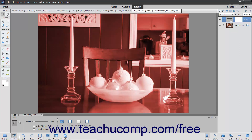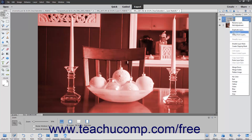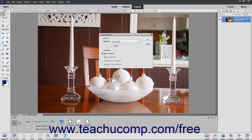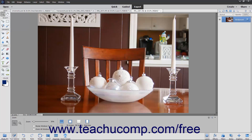Therefore, when applying a fill layer or adjustment layer to an image, the easiest way to choose where the fill effect or adjustment effect is applied is to select the area to which you want to apply the fill effect or adjustment layer. However, you can also edit the layer mask after it is applied to change the area of application for the linked layer. To select the area to which a fill layer or adjustment layer will be applied, use the selection tools to select the desired area within the image. Then select the desired fill layer or adjustment layer to apply while that selection is active.